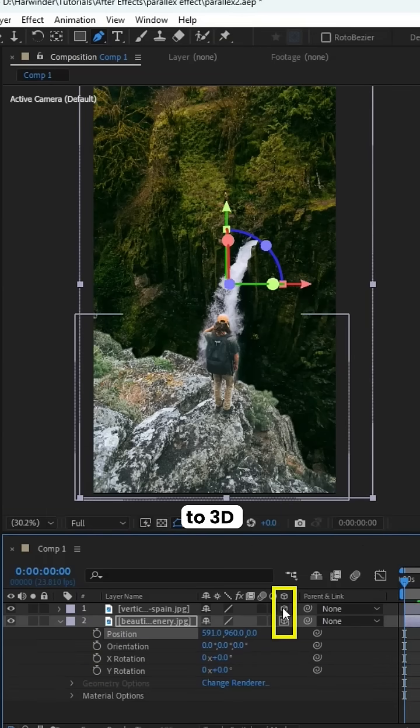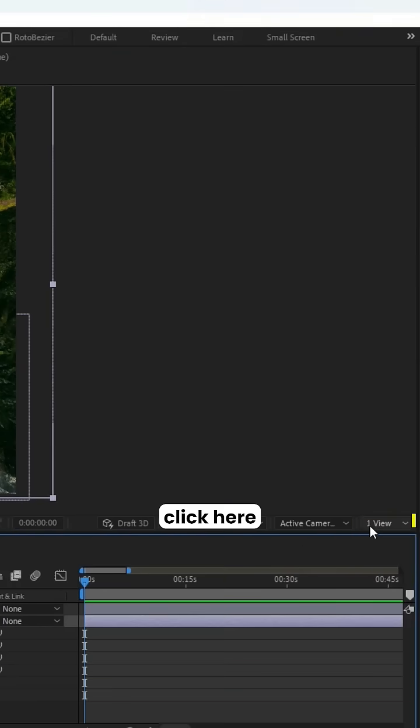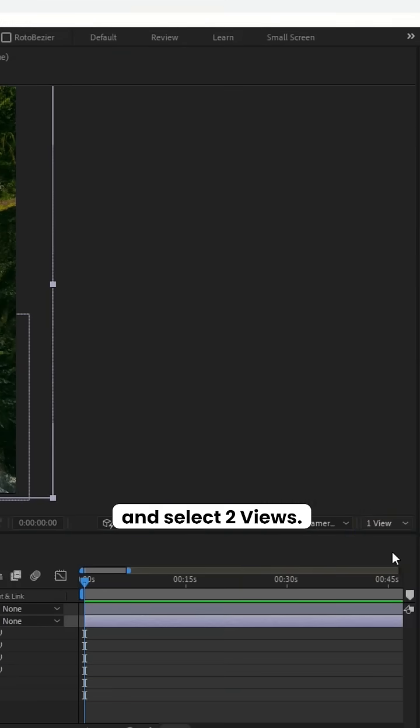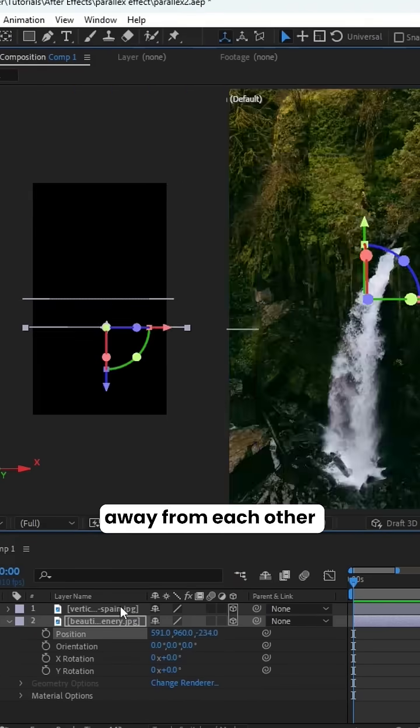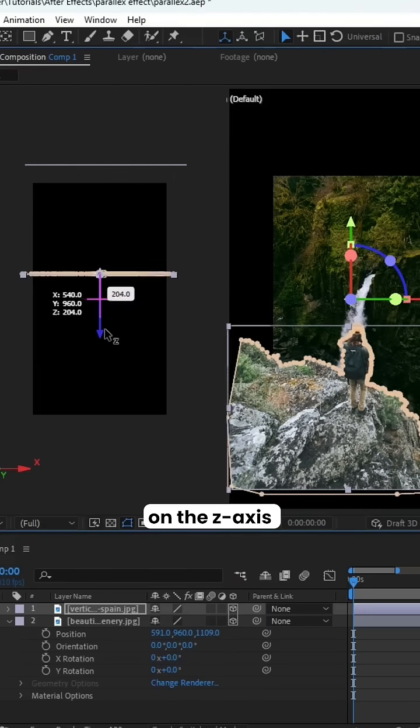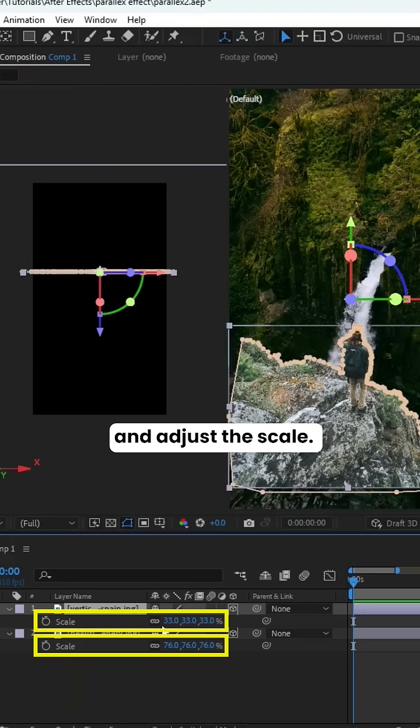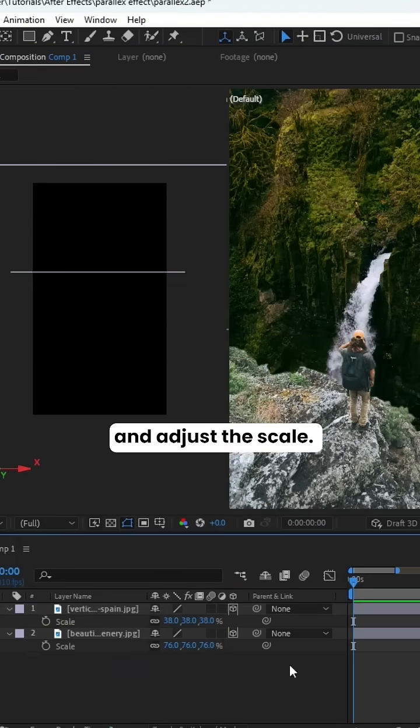Set both layers to 3D, click here, and select two views. Then move the two pictures away from each other on the z-axis and adjust the scale.